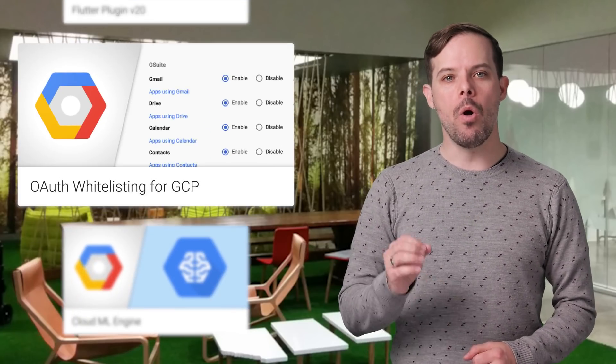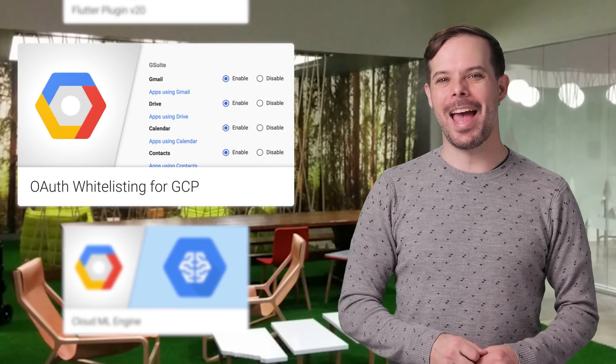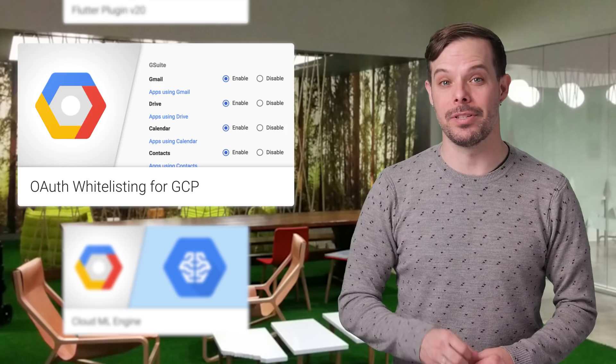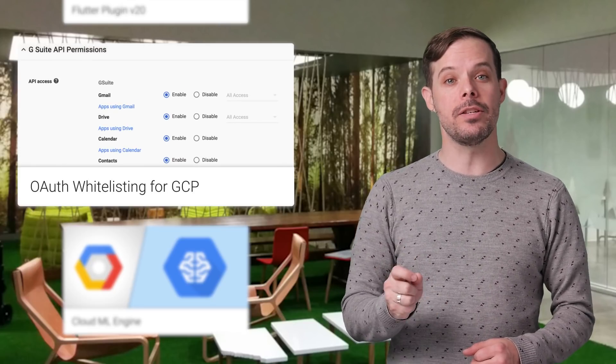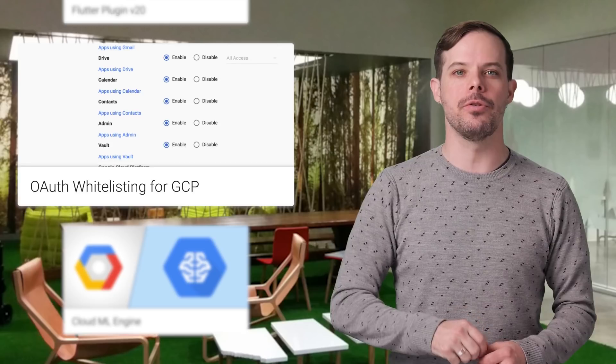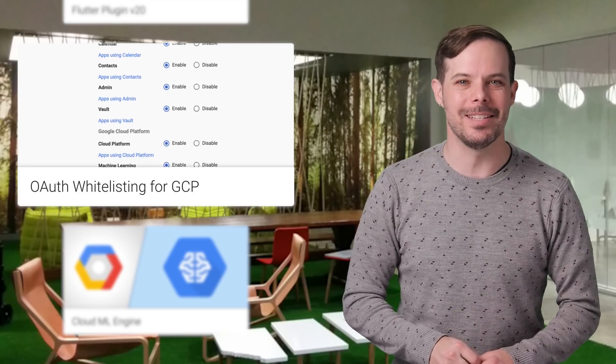Our OAuth API access controls now let you control access to Google Cloud Platform resources in addition to your users' G Suite data. Details and screenshots are on the post.